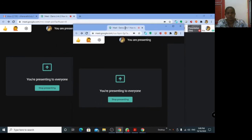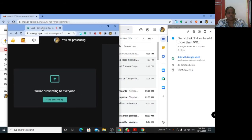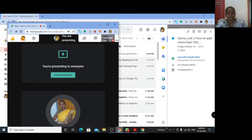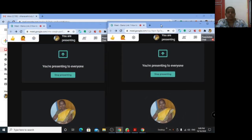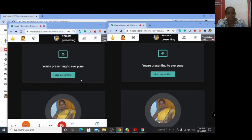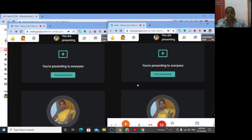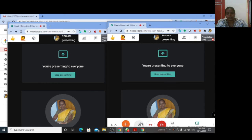In meeting link one and meeting link two, you can see the same presentation at the same time. In demo link two, I am presenting my entire screen and turning on my microphone. In demo link one, I am also presenting the entire screen, opening my PowerPoint presentation, and turning on my camera and microphone.